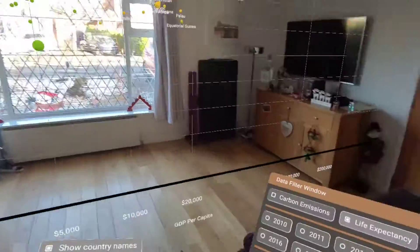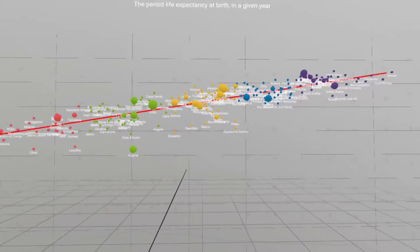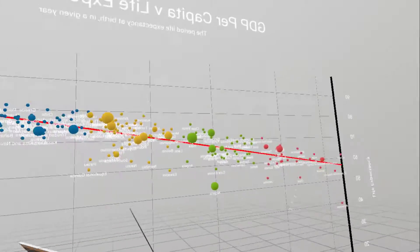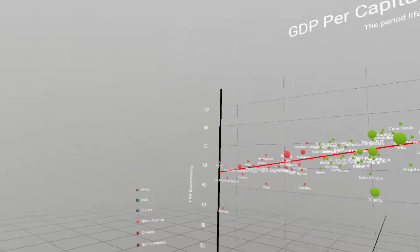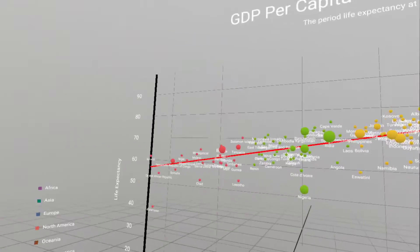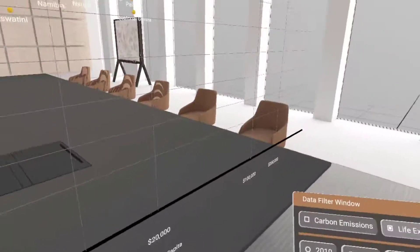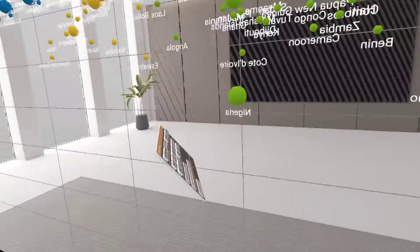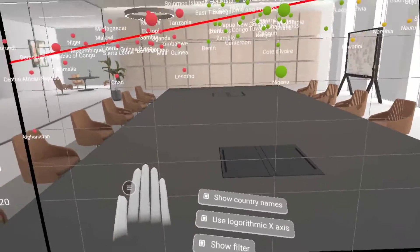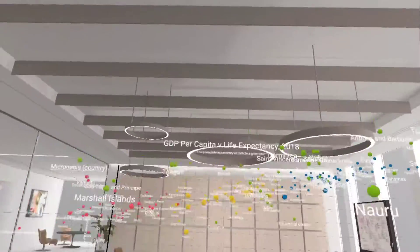I can also put the data points into clusters if I want. Additionally, I can toggle the full color passthrough off and go into a more traditional virtual reality view, where I'm less distracted by my surroundings. I can even change the environment — for example, viewing the data in the context of a virtual reality office — and still move around the data, look at it from different angles, interact with it, and manipulate it.